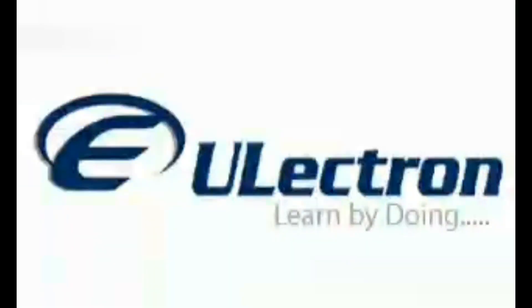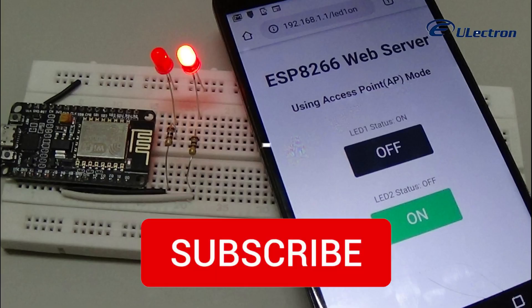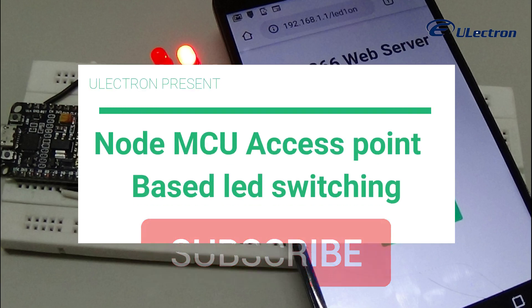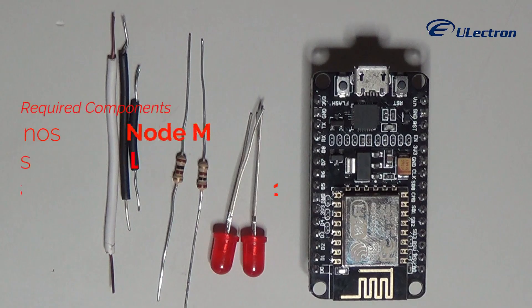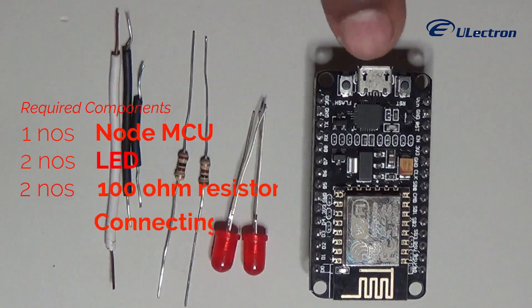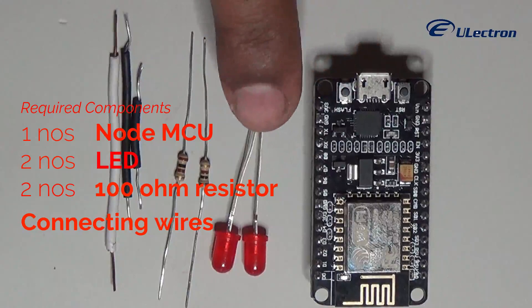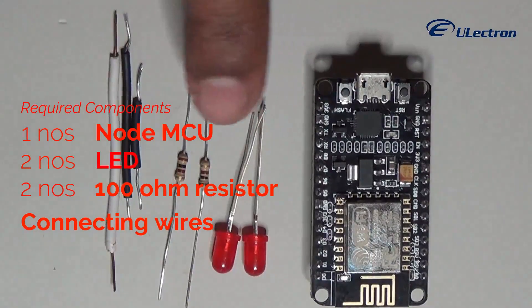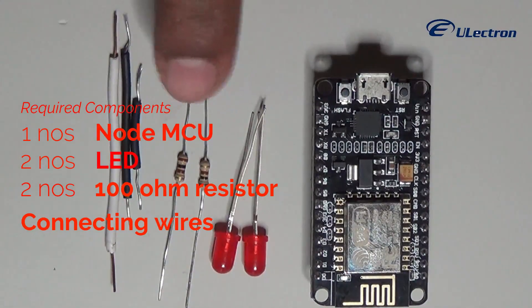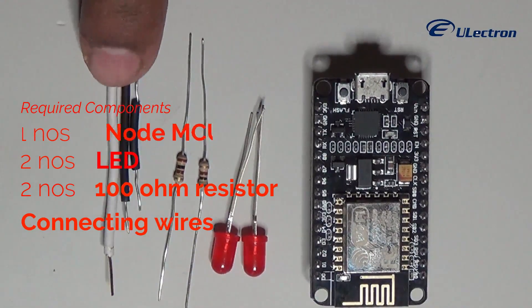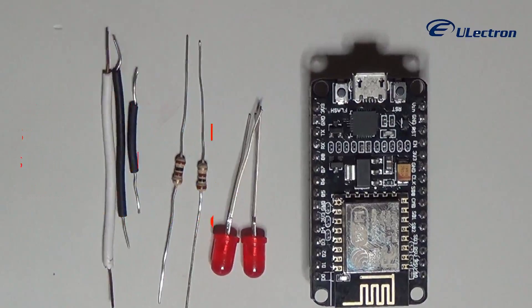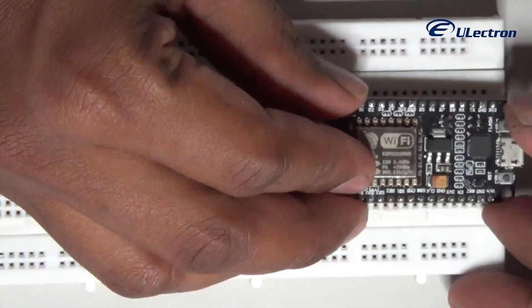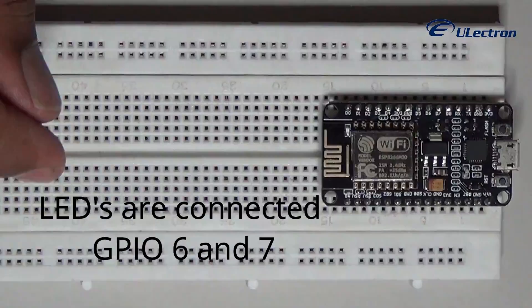Hey guys, welcome. Today we are going to see NodeMCU access point based LED switching. Required components: one NodeMCU, two LEDs, two 100 ohm resistors, and a few wires.